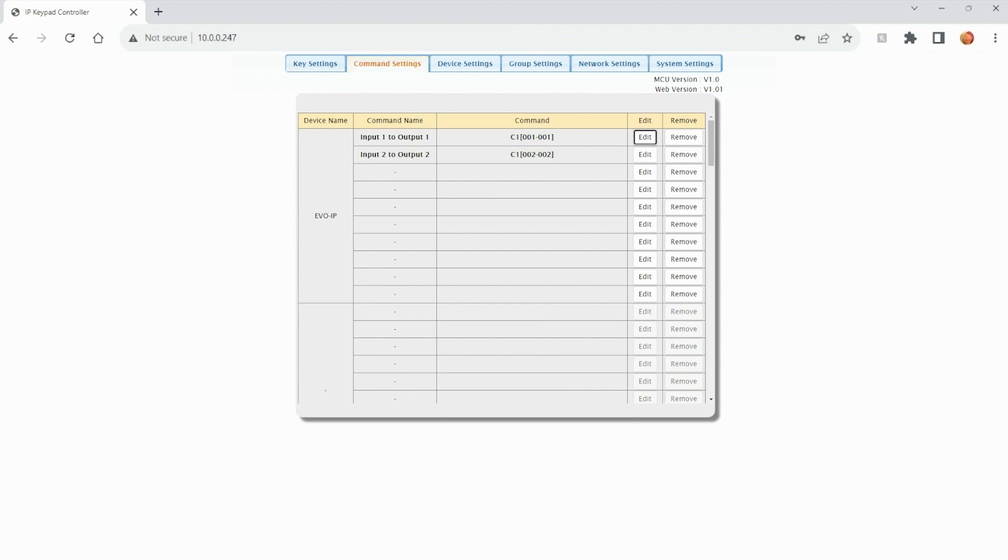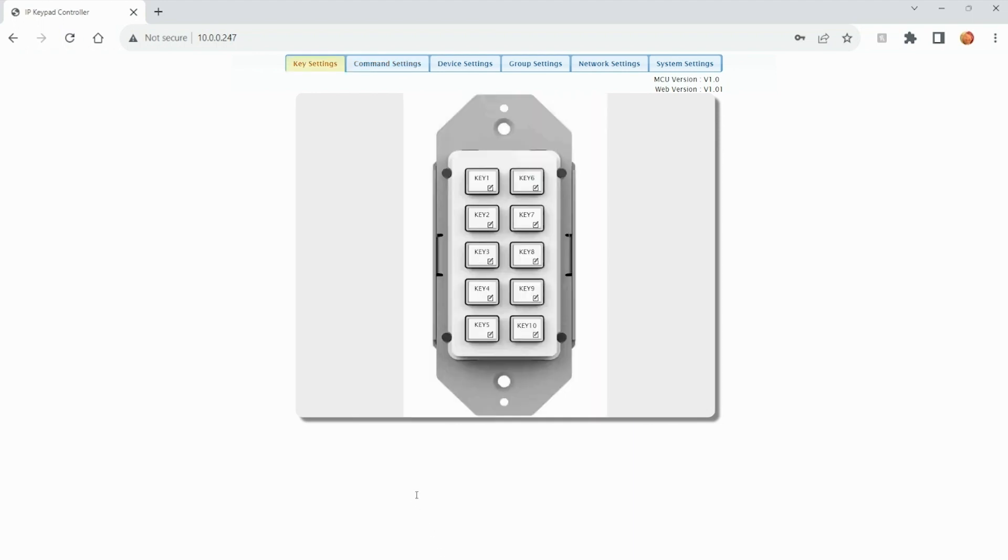Now that we've added commands for a device, we can now program each individual button on the EVCTL10B. To do that, click on the key settings tab up above. You'll notice a picture of the actual wall plate unit come up with the 10 individual buttons. To program the buttons,